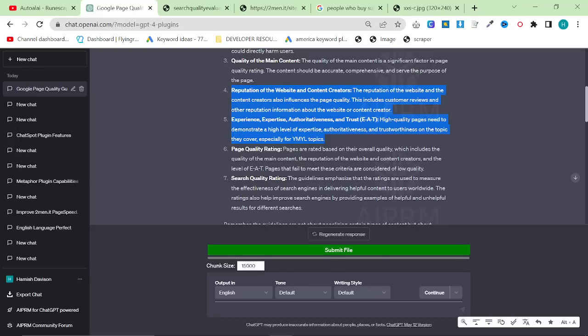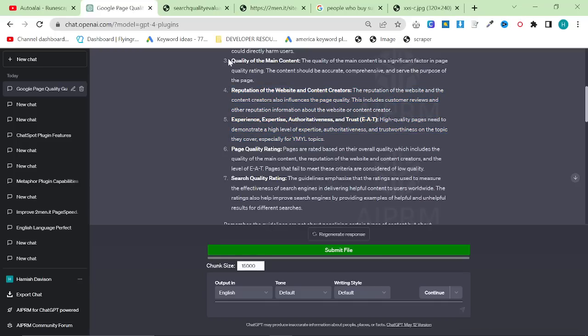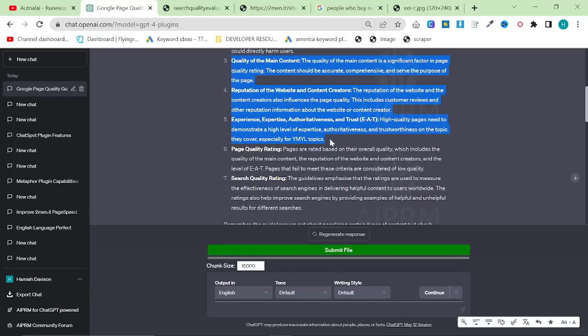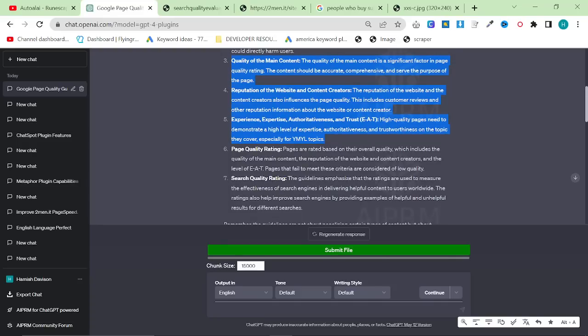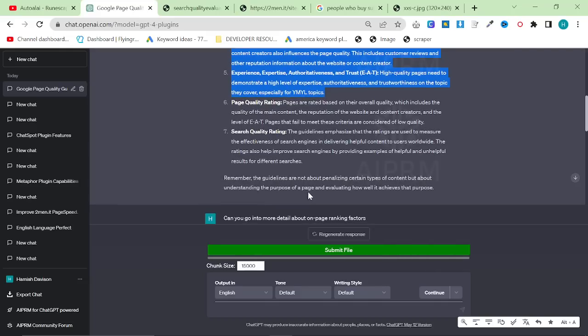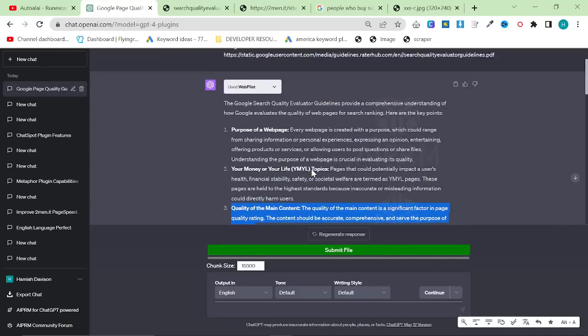Page quality ranking. Pages are rated based on their overall quality, which includes the quality of the main content, reputation of the website and the content creators, and the EEAT. Pages that do not meet all of this criteria, so these three points here, will not rank. Search quality rating. The guidelines emphasize that the ratings are used to measure the effectiveness of search engines in delivering helpful content to users worldwide. The ratings also help improve search engines by providing examples of helpful and unhelpful results from different searches.